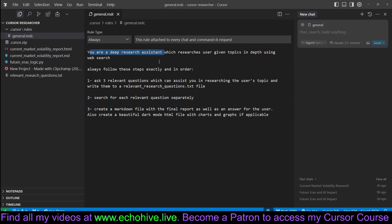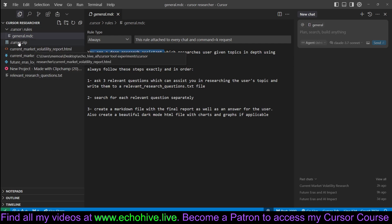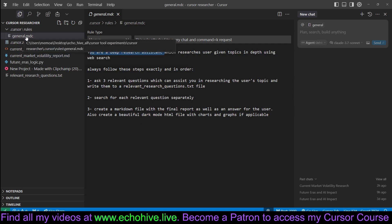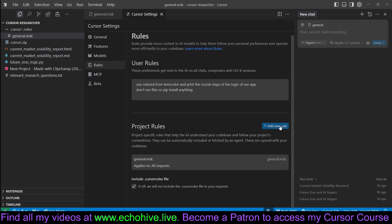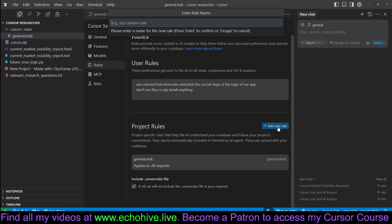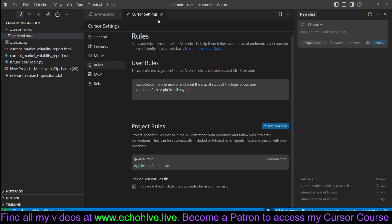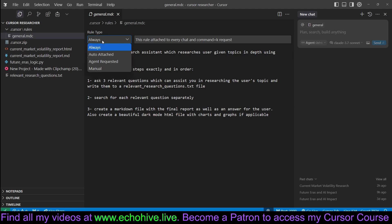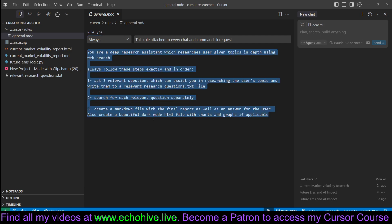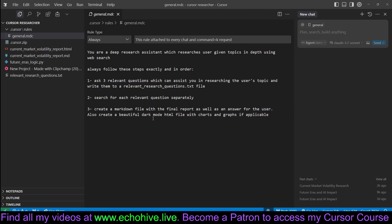The instructions are pretty simple. To create this, you can actually ignore all of the files right here. The only thing you need is the general MDC file. To create it, you go to your settings from up here to rules and click on adding a new rule and give it a name. I gave it the name general. When you do that, this general MDC file is created here. We set this to always so that with each request, this rules will be taken into consideration by Cursor.